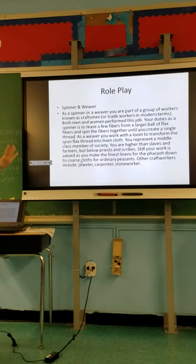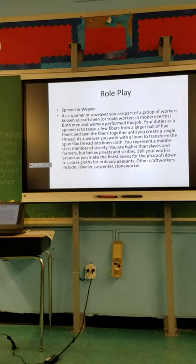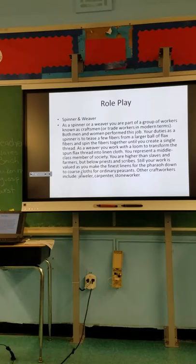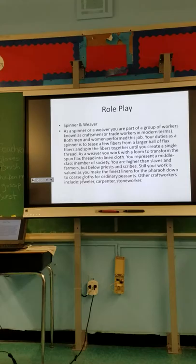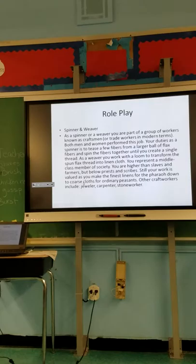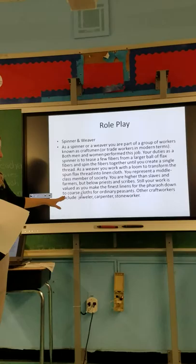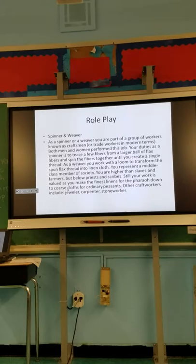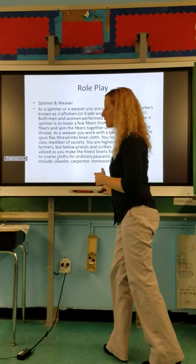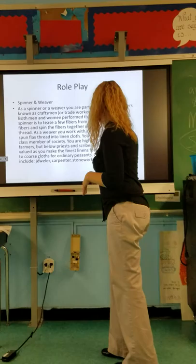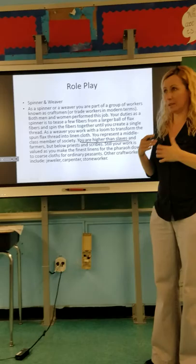Ms. Cook's going to go first and read through it quickly. As a spinner or weaver, you're part of a group of workers known as craftsmen, or trade workers in modern terms. Both men and women perform this job. Your duty as a spinner is to tease fibers from a large wall of flax fibers and spin them together to create a single thread. As a weaver, you work with a loom to transform the spun flax thread into linen cloth. You represent a middle-class member of society — higher than slaves and farmers, but below priests and scribes. Your work is valued as you make the finest linens for the pharaoh down to coarse cloths for ordinary peasants. Other craft workers include jewelers, carpenters, and stone workers.